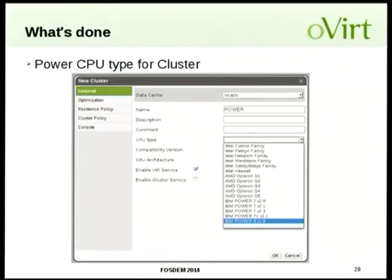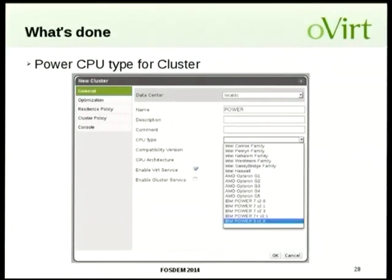On ARM support: a question was raised about ARM — specifically the new ARM Opteron processors. There is no known work on KVM for ARM at this point.